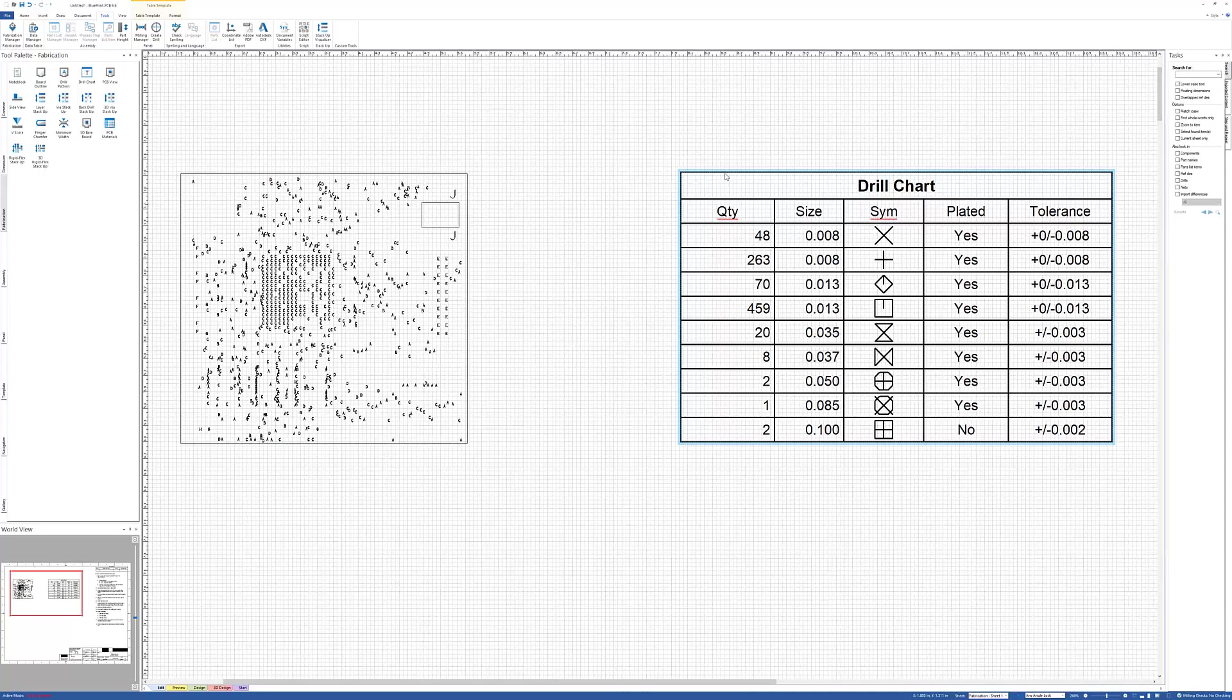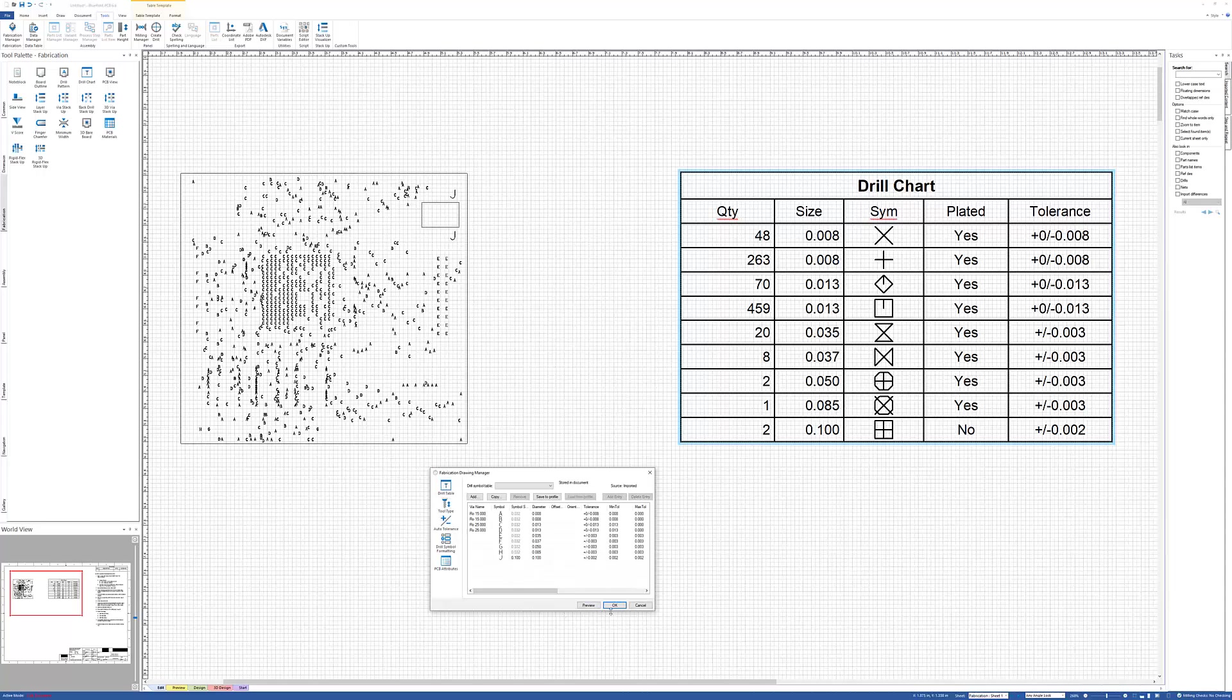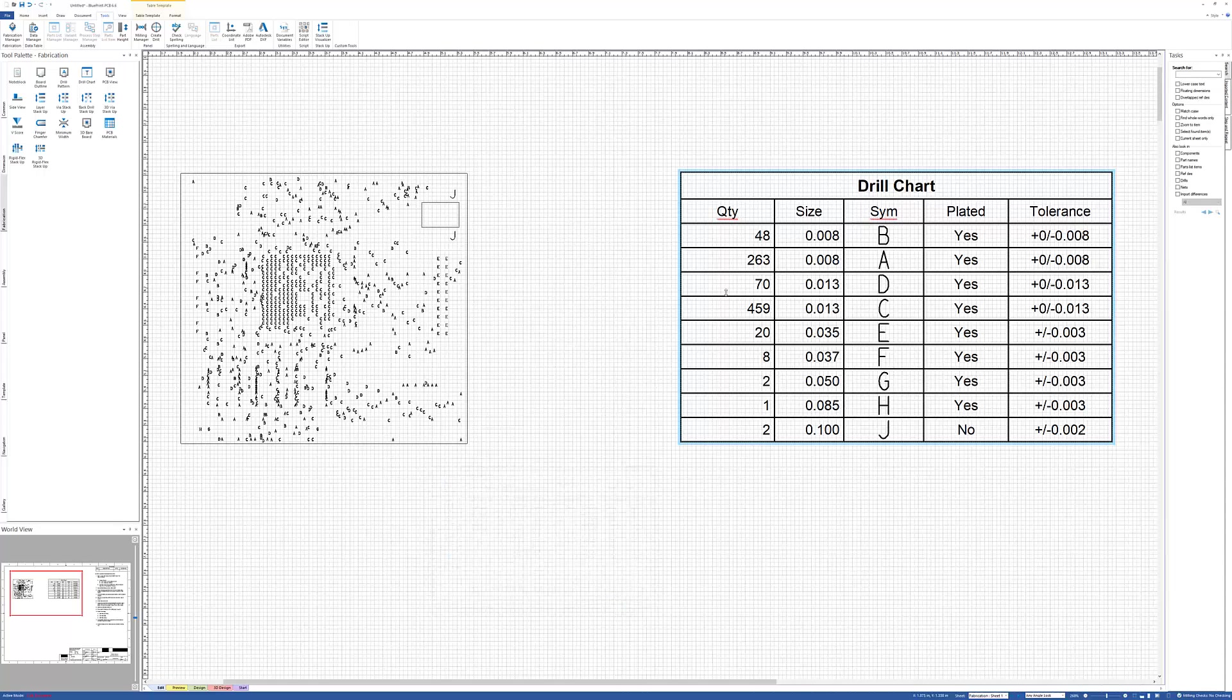Now to get the drill chart updated, I'll actually go in there one more time and click OK and it will update the drill chart. A little quirk there, to be honest with you, but that's how you get them both to be updated.